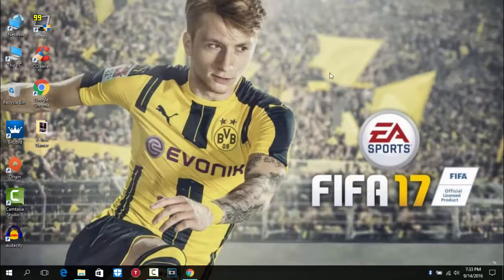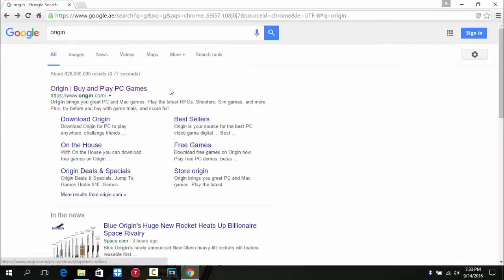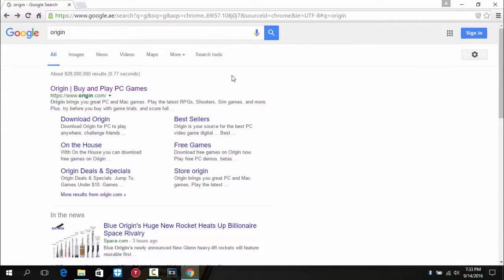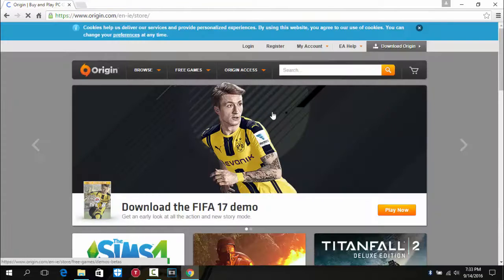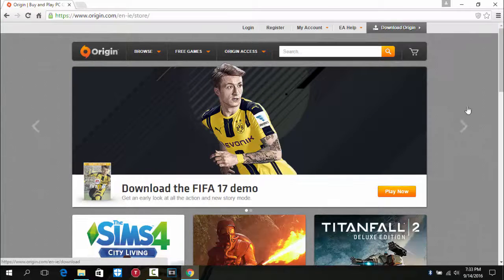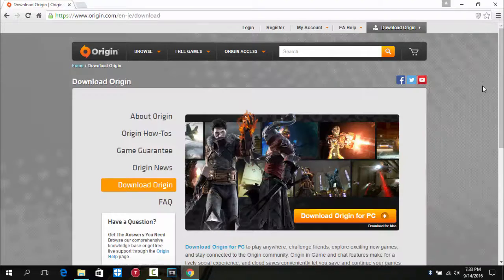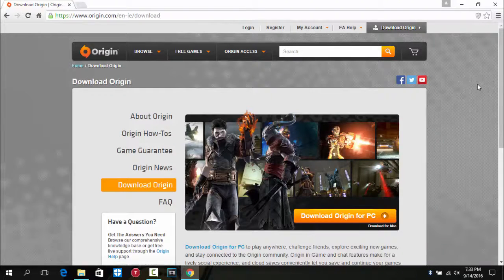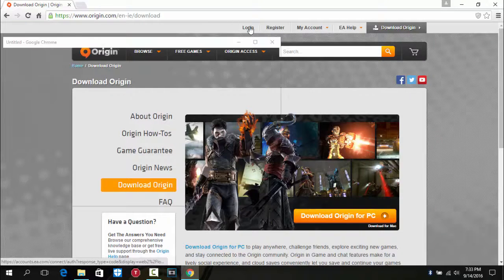So in my case I have to click the first link which says Origin buy and play PC games. So I have to click on it and as you can see, FIFA 17 demo is out. So what you have to do is click on login.